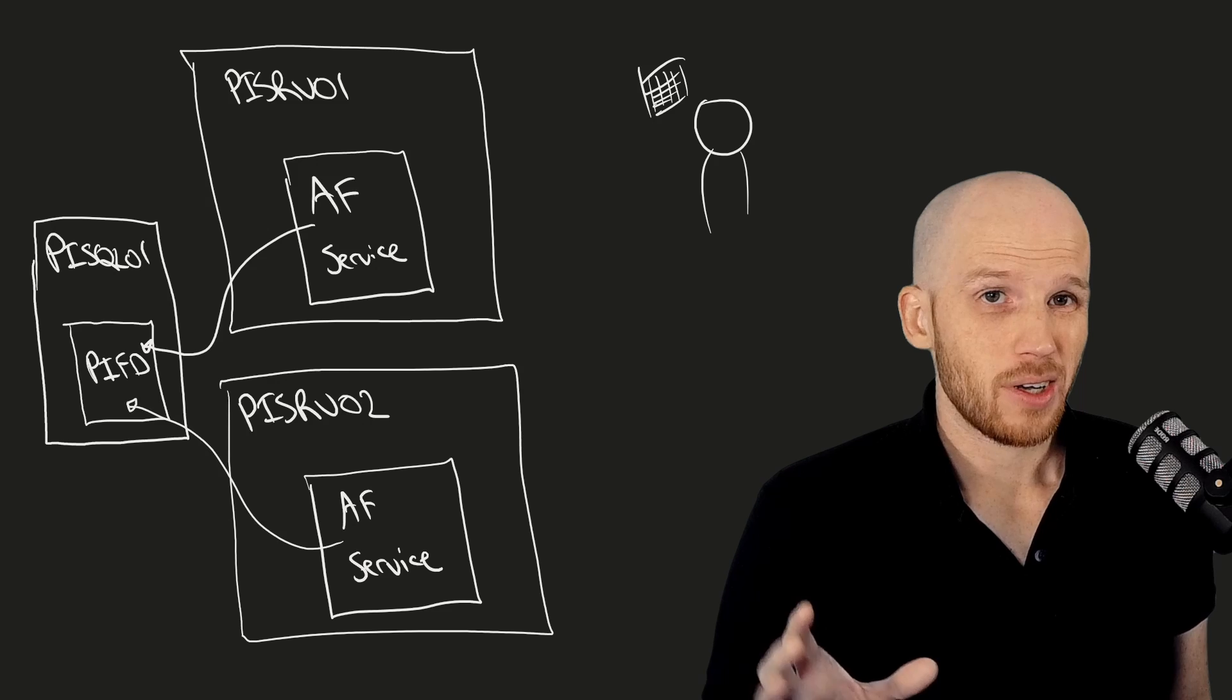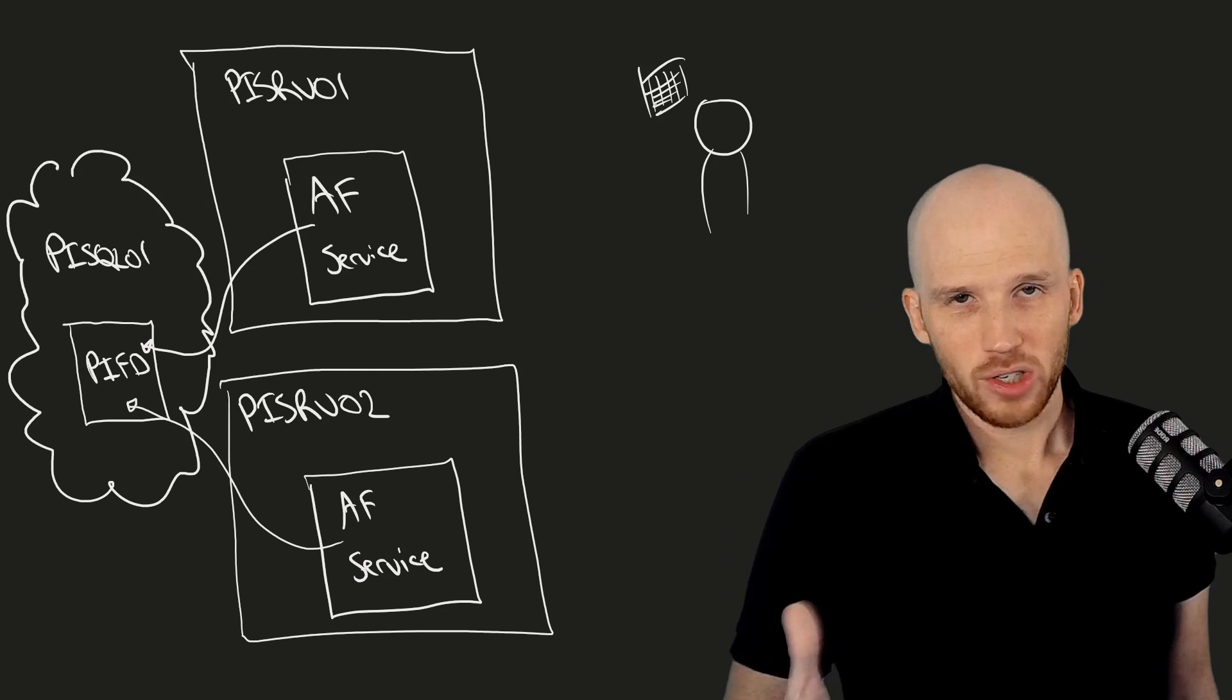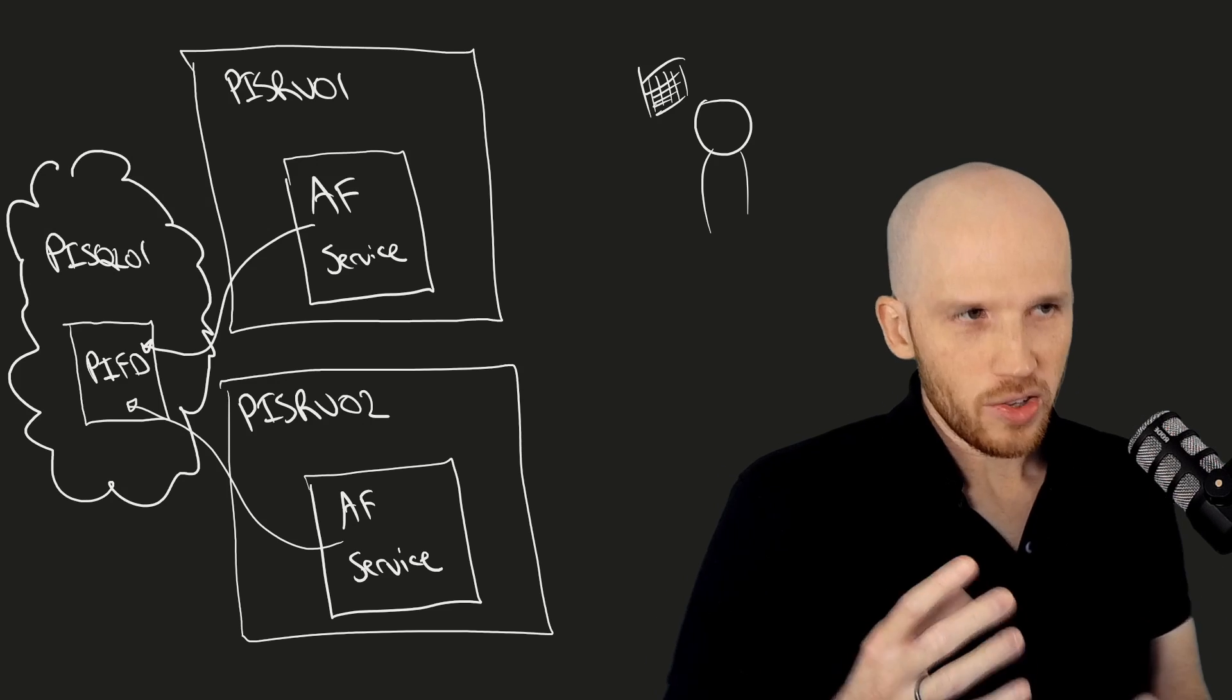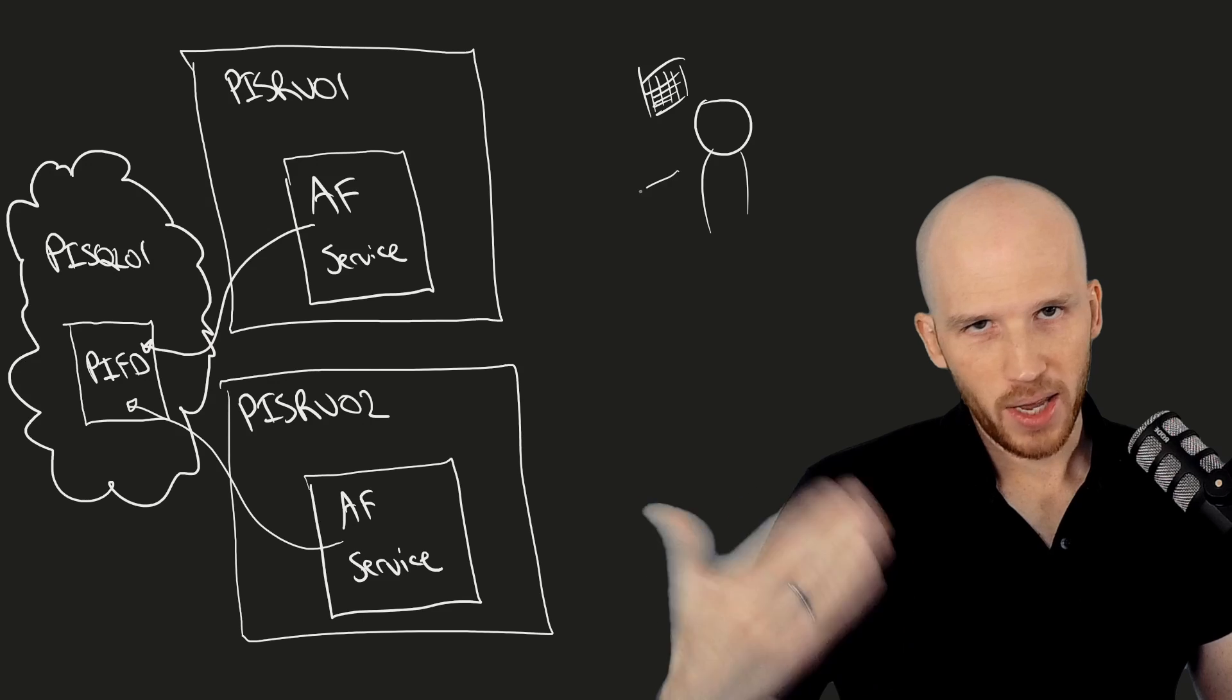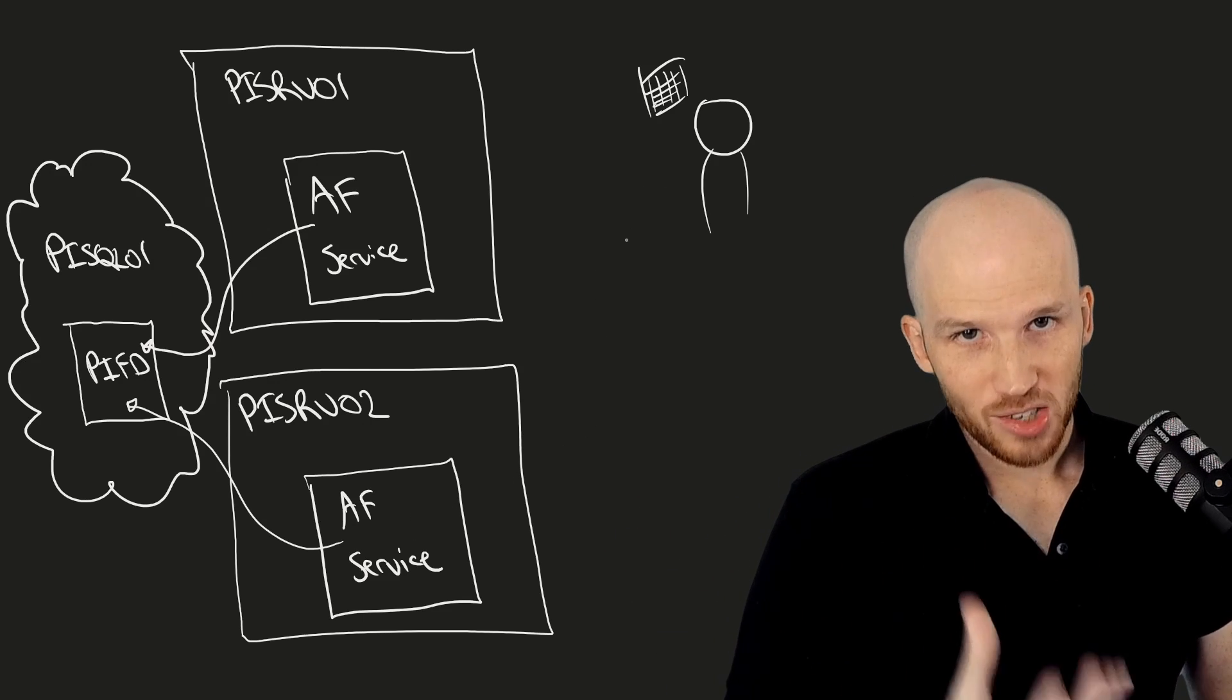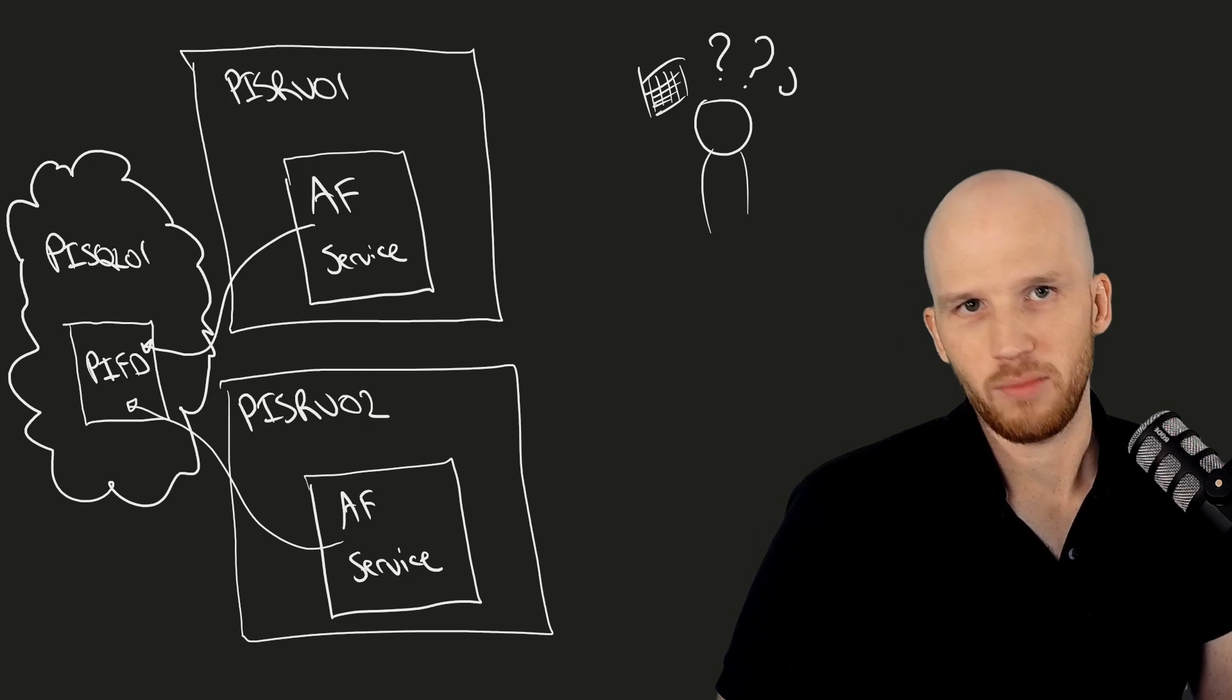Optimally, you'll have a highly available SQL backend as well, using a supported configuration. See the references on this lesson for details on that. And while this would work with the two different machines and users connecting independently to them, users would need to know which AF to connect to and they'd need to switch servers by themselves and we don't want to rely on them for that.